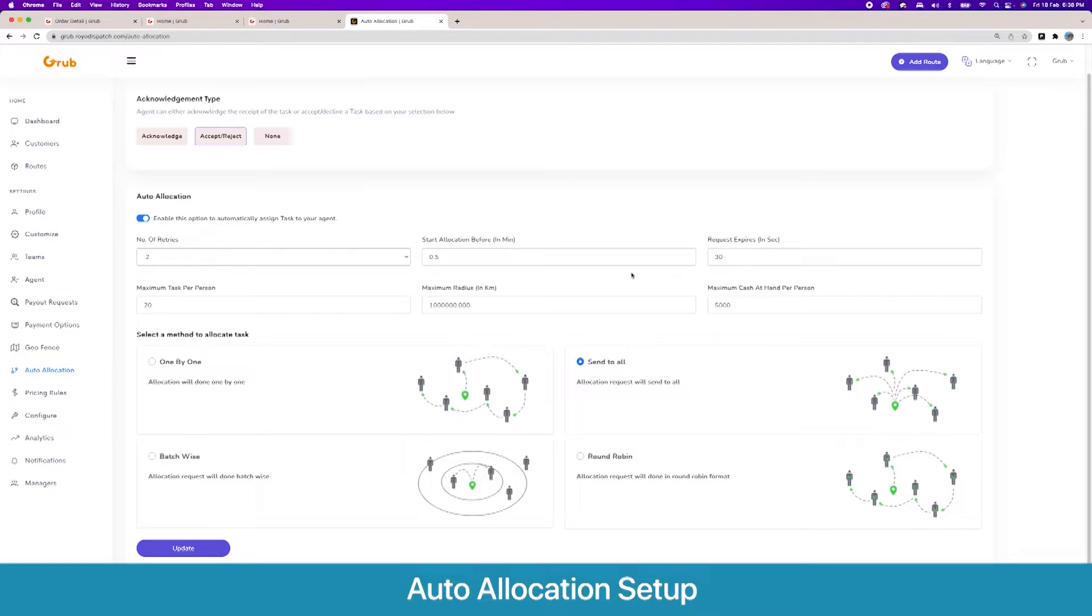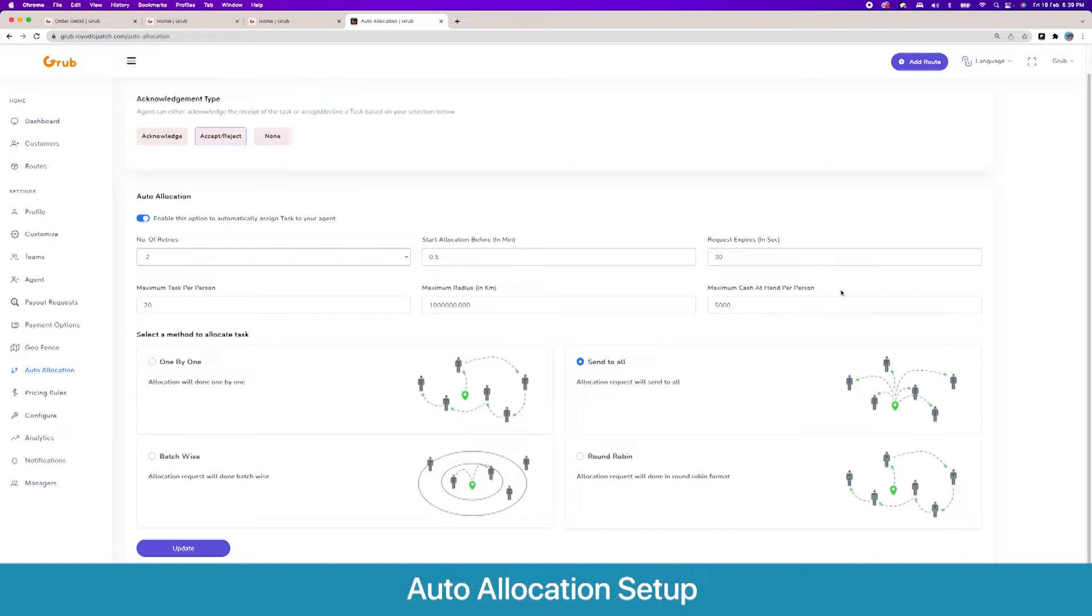You can set maximum tasks a person can have, so if someone has more than 20 tasks they will not be sent a notification. Same goes for the radius and cash at hand, so if someone has a lot of cash at hand through cash on delivery orders, you do not want them to get any more orders.